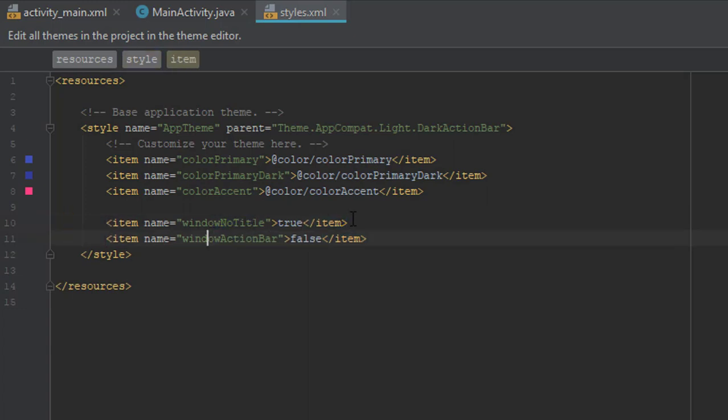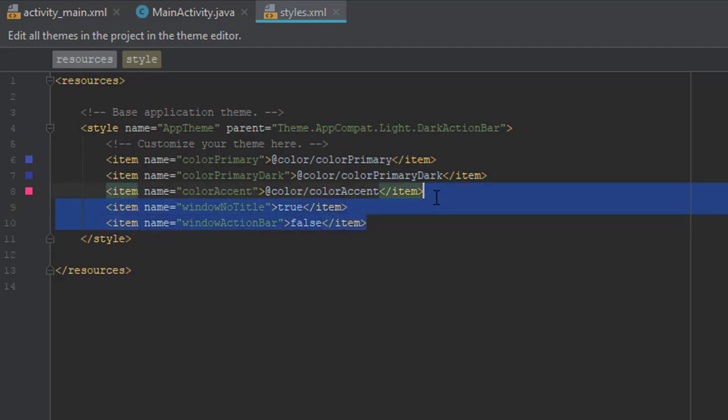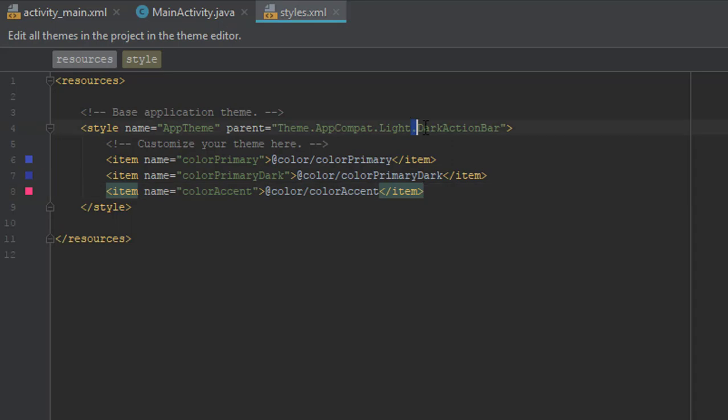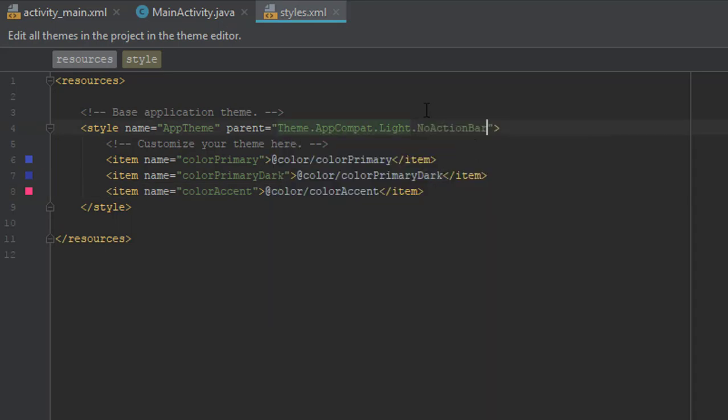But also you can use no action bar theme. You can delete those two items and instead of dark action bar, you can use no action bar. Maybe some different theme also has this no action bar.